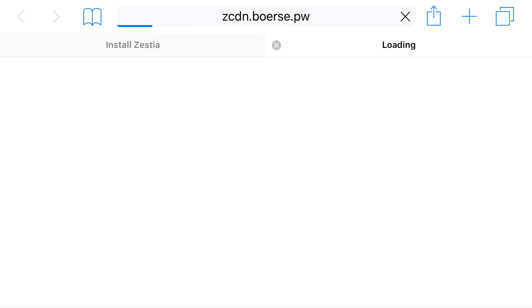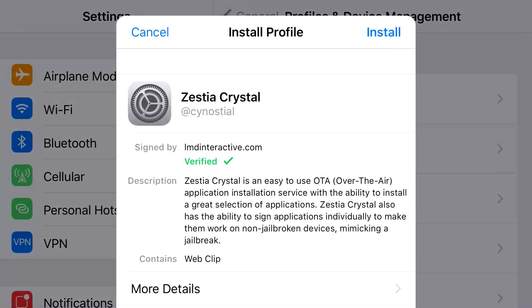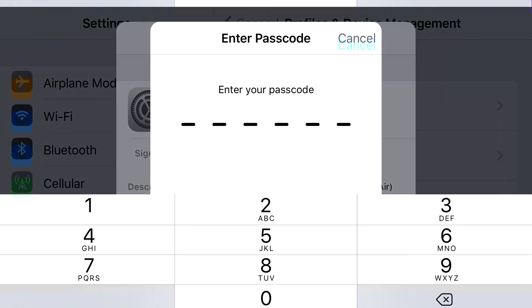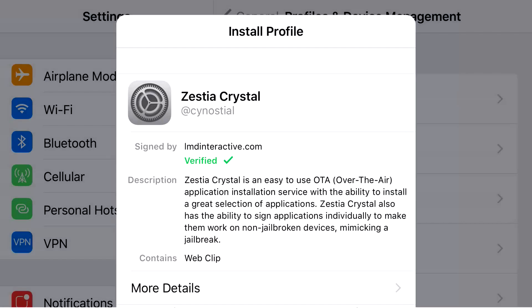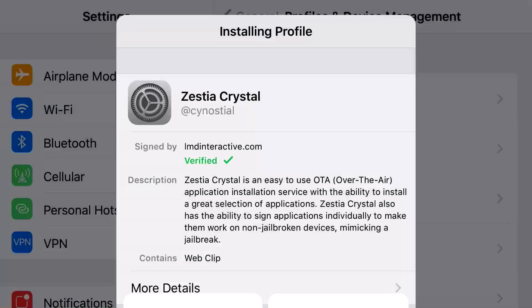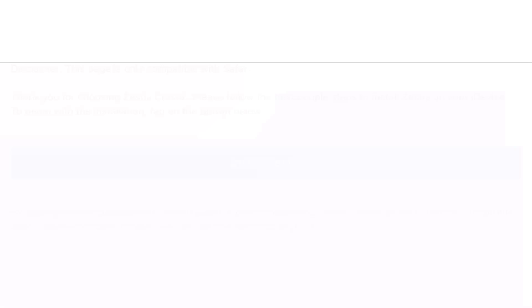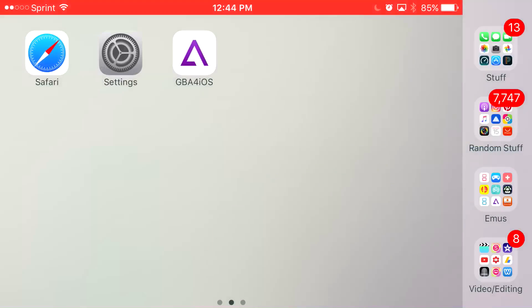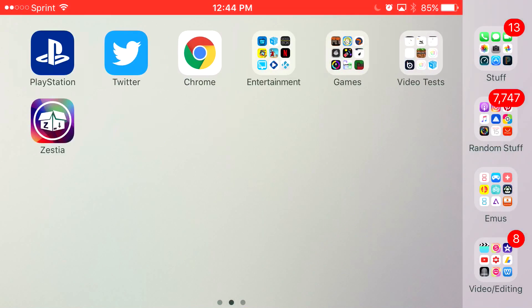From here it should redirect you to Safari, and then redirect you back to settings. You just want to go ahead and repeat the same process — press install, put in the password that belongs to your phone. From here press install, click done. Once you go back to your home screen, it should redirect you to Safari, and you should have this app right here — Zestia — installed.